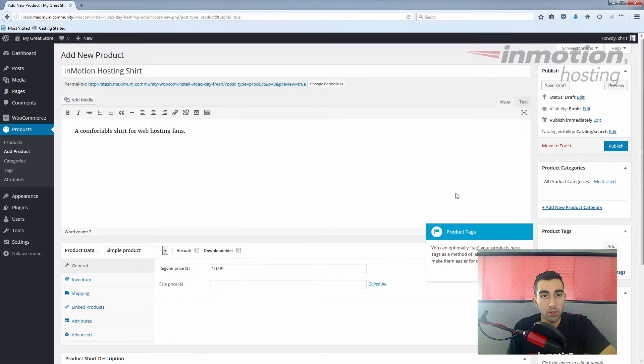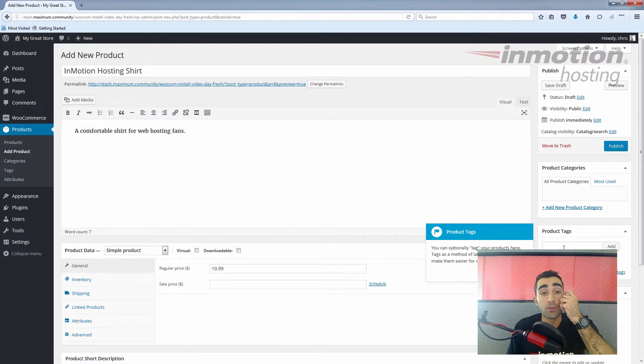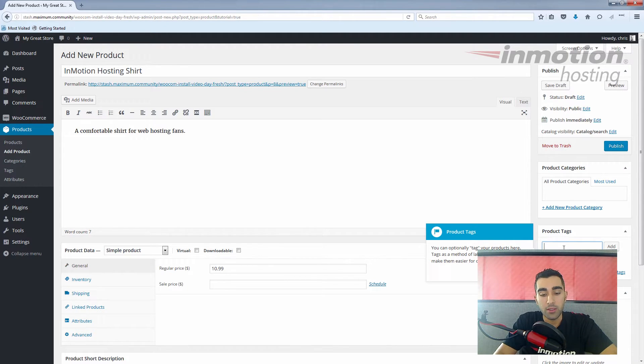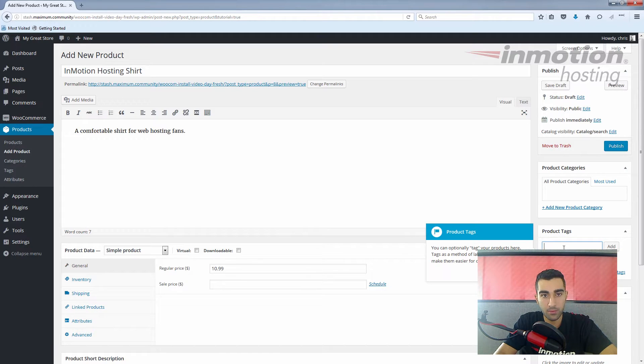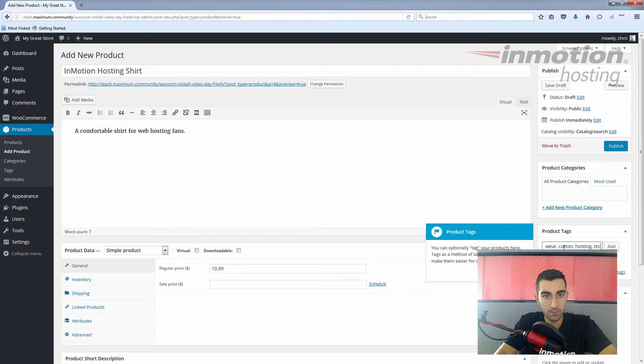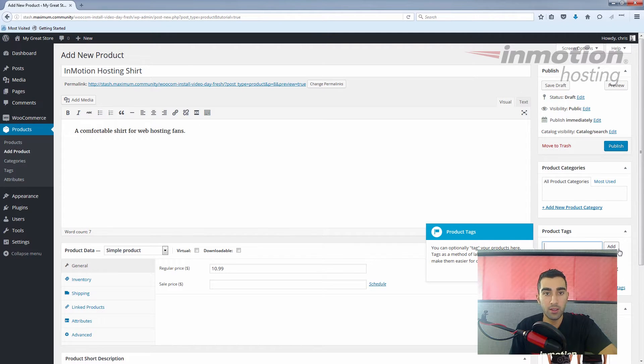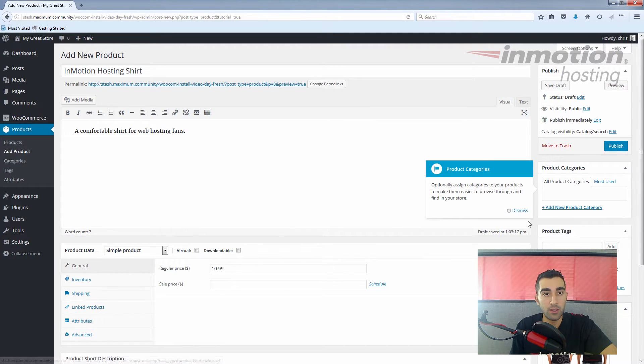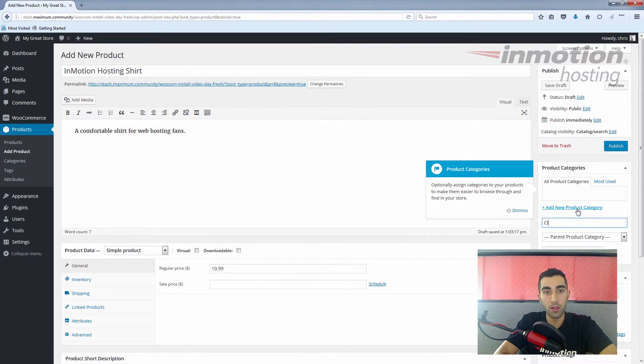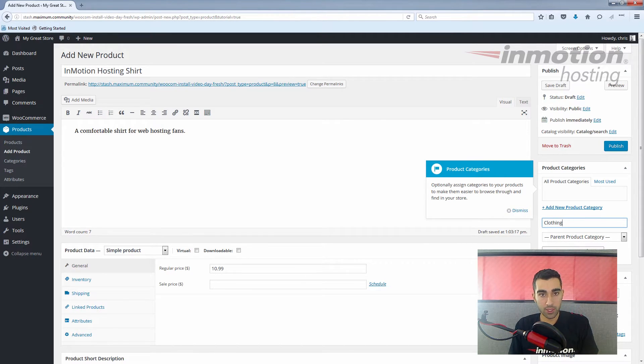Let's see what else WooCommerce wants us to do. Yes, tagging is important. We talked about product tags and categories in the video on related products, but right now we'll just put in some basic stuff—shirt, clothing, InMotion Hosting. A little bit about the content of the shirt—click add. So now we've just tagged our product. And categories—I'm going to add a broad category here for clothing, and then click add new product category.